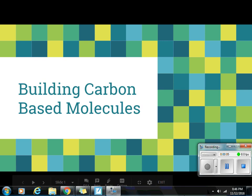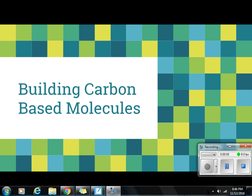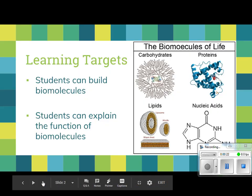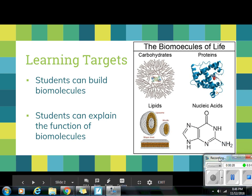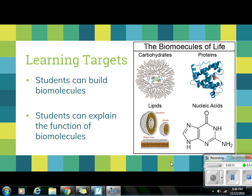Today for small group we are going to continue with carbon-based molecules. You are going to be looking at several different carbon-based molecules that have been built for you. Mrs. Wirtz's classes are going to have a slightly different task than the other three teachers today, seeing as I'm not in the building. Our learning targets are going to be the same: students can build biomolecules, students can explain the function of the main biomolecules.